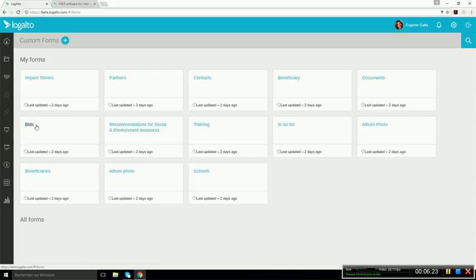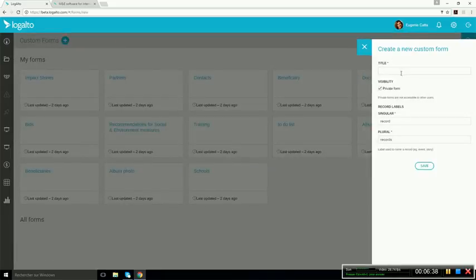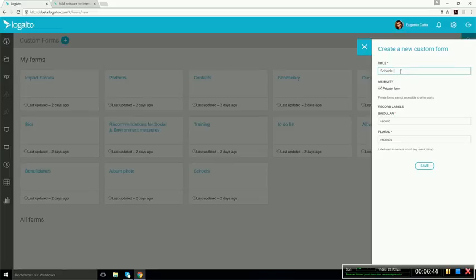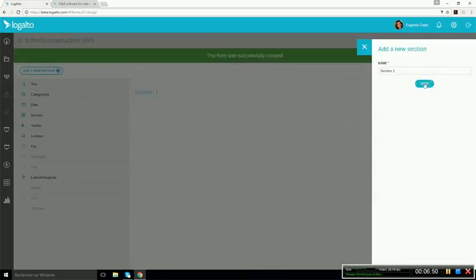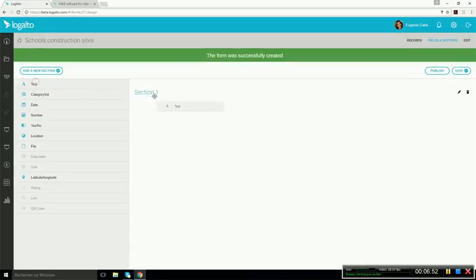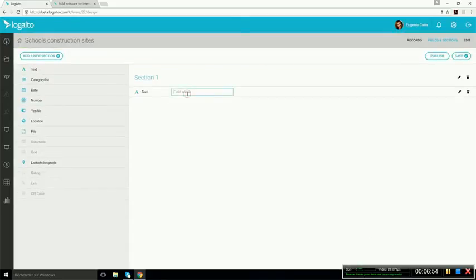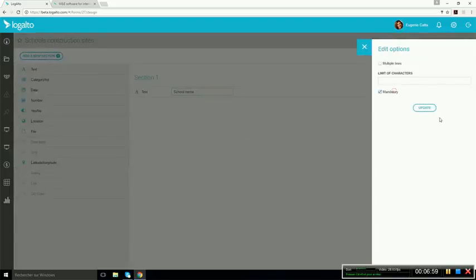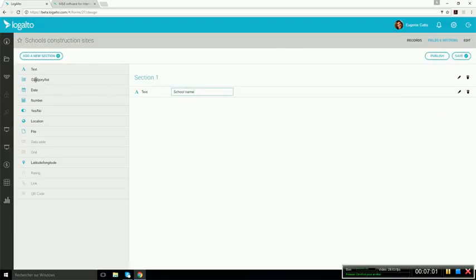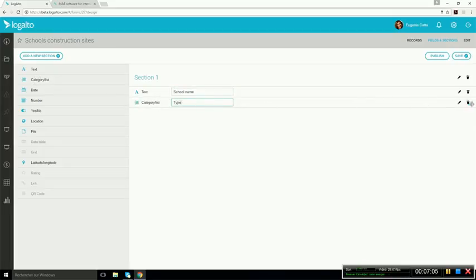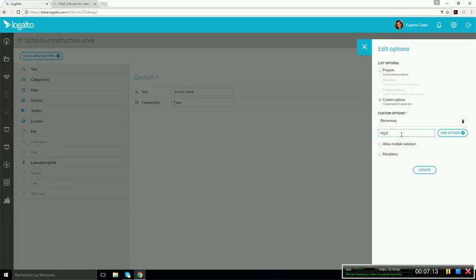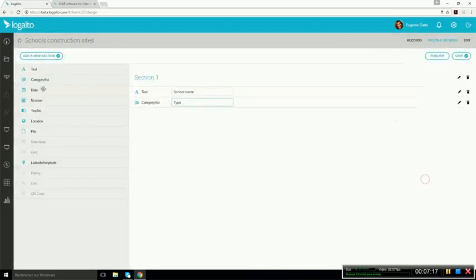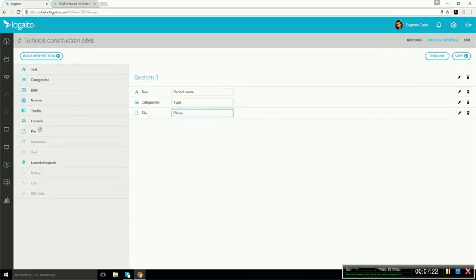How this works is each user can create its own form and then share it with colleagues so it becomes a collaborative database. For instance, I could want to manage the construction of schools, schools construction sites. And then what I do is I simply drag and drop the fields that I need. So I could call this one school name and say that it's mandatory. And then I could add the type of school and then here enter elementary school and high school.